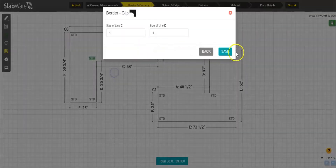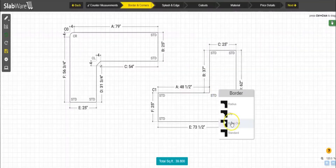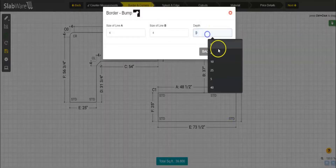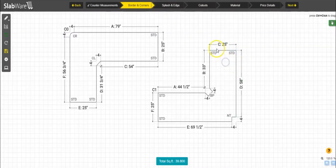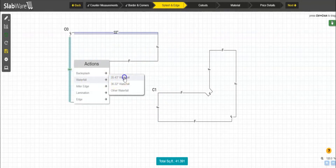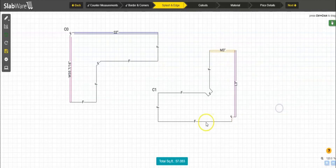I'm going to add all of the border options I have. I'm also going to add a bump-in and a notch, a backsplash, a waterfall, a miter edge, and a lamination. I'm also going to change one edge to appliance and another to unfinished so you can see how this will look.